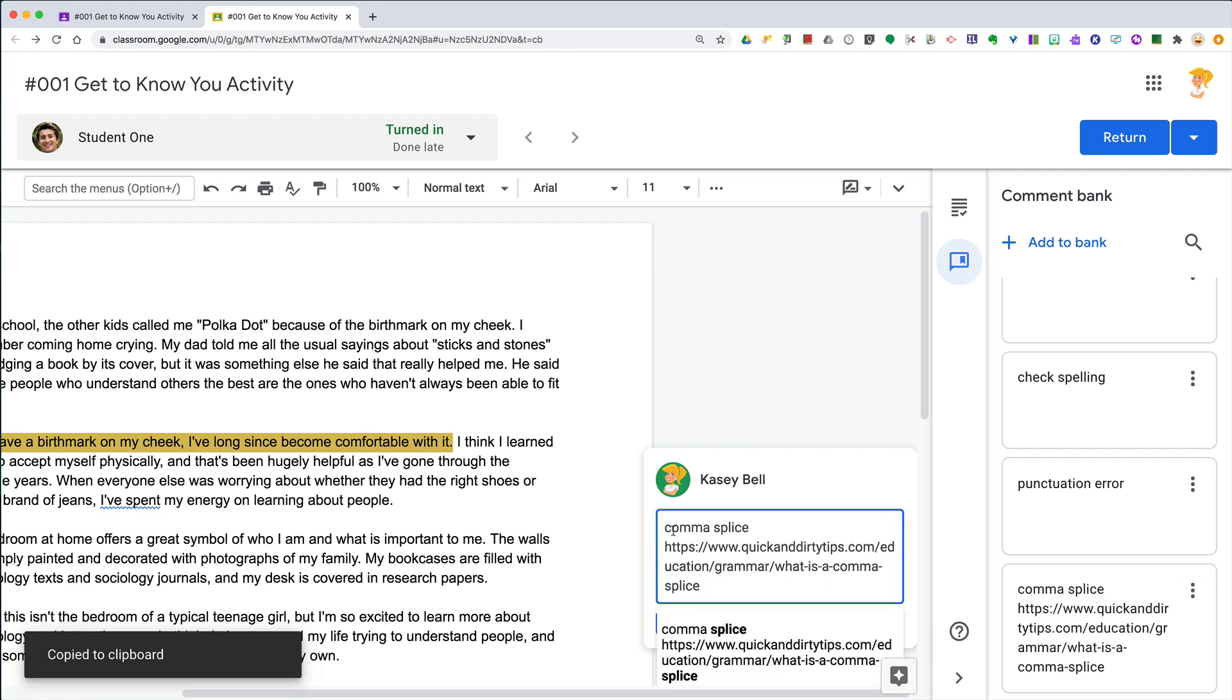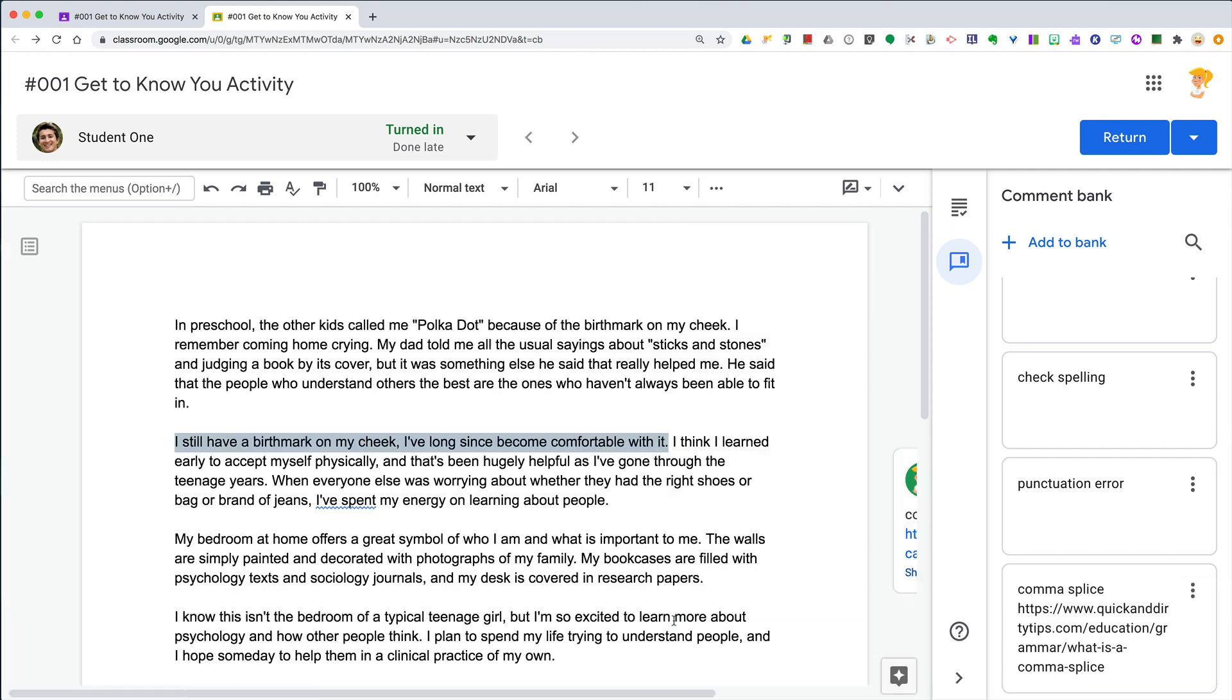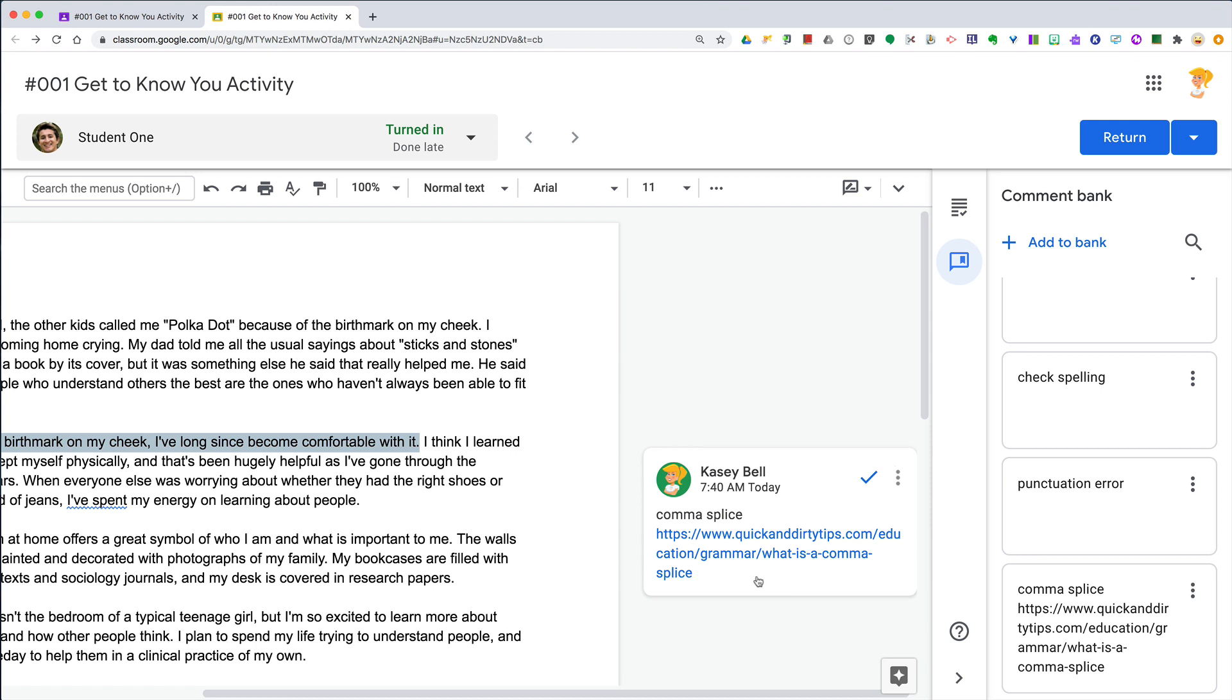Now once I click comment, that link is now clickable and that student can review it and know exactly what it is tied to.